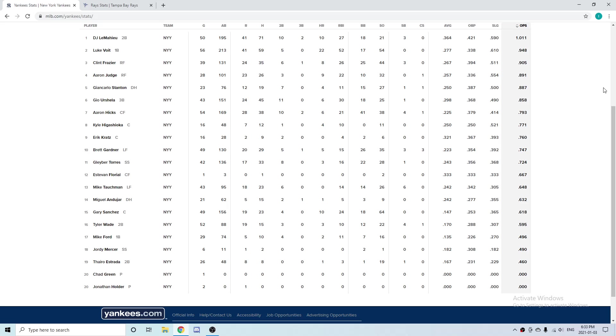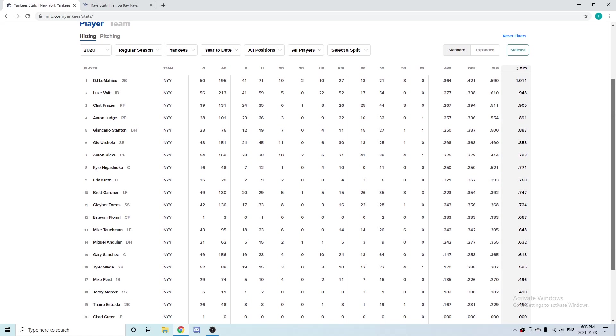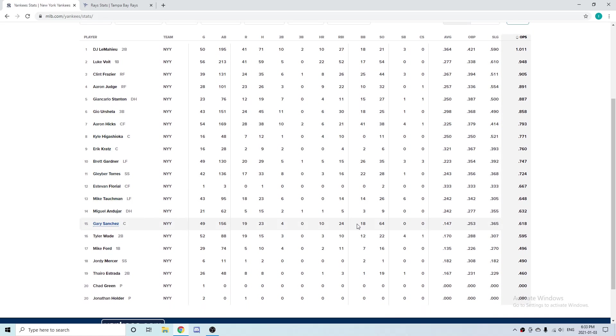What is up guys, welcome back to another MLB video of mine. I'm going to be comparing the New York Yankees to the Tampa Bay Rays. My last video like this got a lot of views, so I'm doing this again. I hope you guys enjoy.